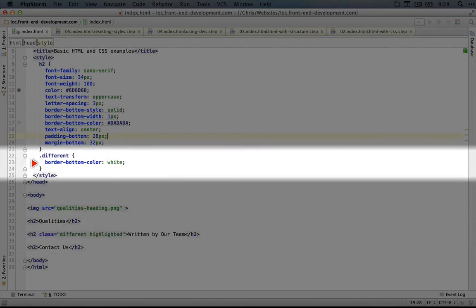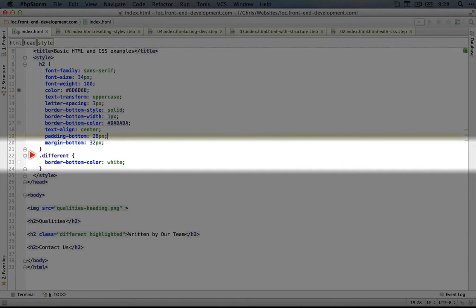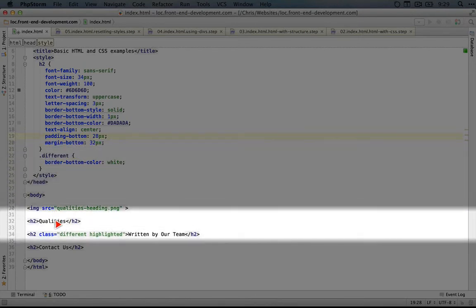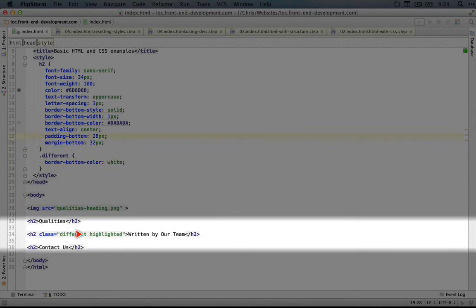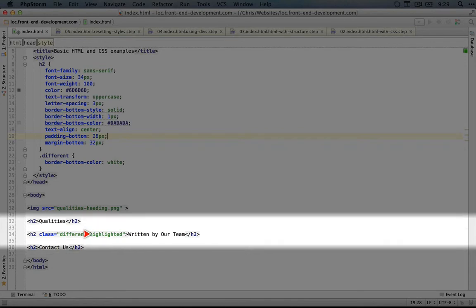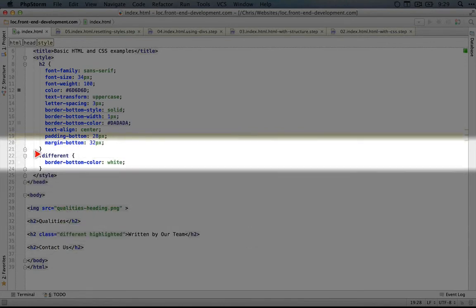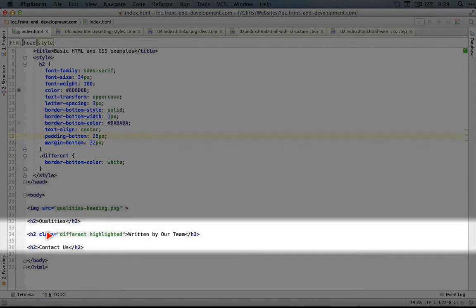When it comes to creating selectors, you can use the classes together or separately to identify what styles to apply to which elements. Even though this has a class of 'different' and 'highlighted', this selector will apply to it because it does have the 'different' class.